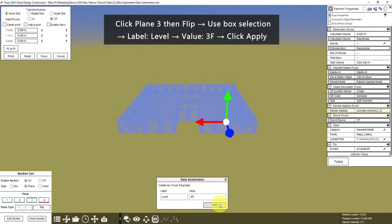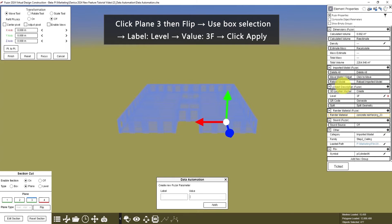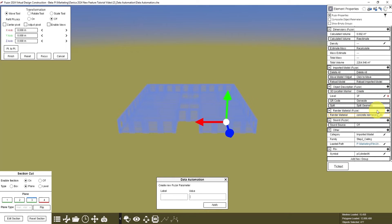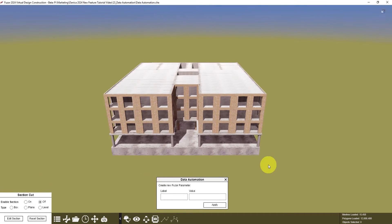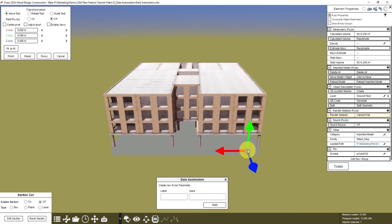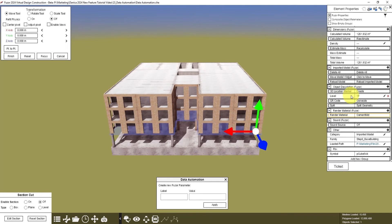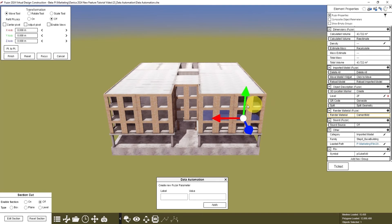Then click Apply, and you will see it here. Now when we turn off the Section Cut, when you click an object, it will show which level it belongs to. So this is First Floor, Second Floor, and Third Floor.